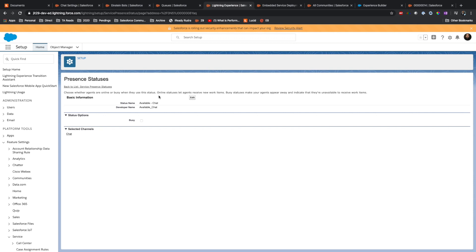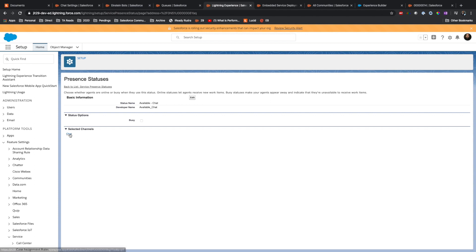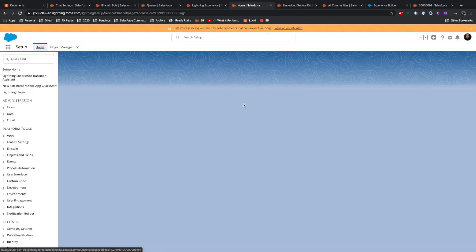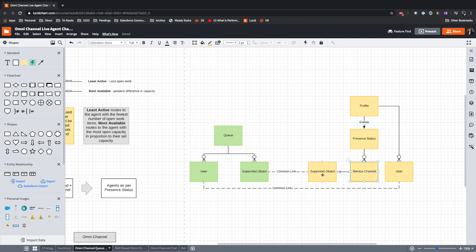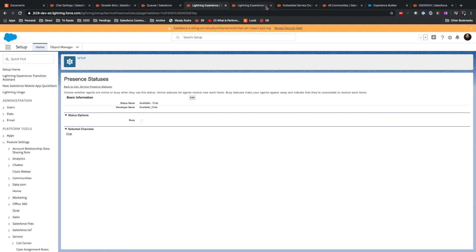First we need to create a Service Channel. I already have a Service Channel created. In the Service Channel, you specify which object this channel is created for — in this case, Chat Transcript. So the Service Channel is created for Chat Transcript. Now we have to associate the Service Channel with a Presence Status. Here is our Presence Status, and it is associated with this Service Channel.